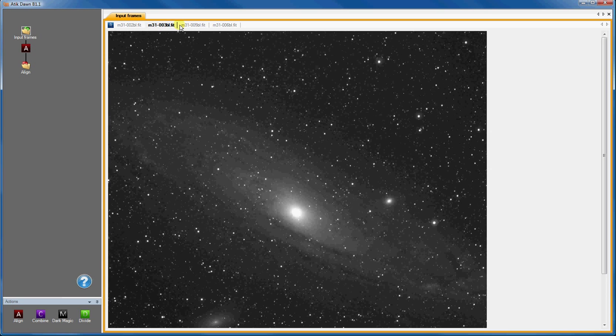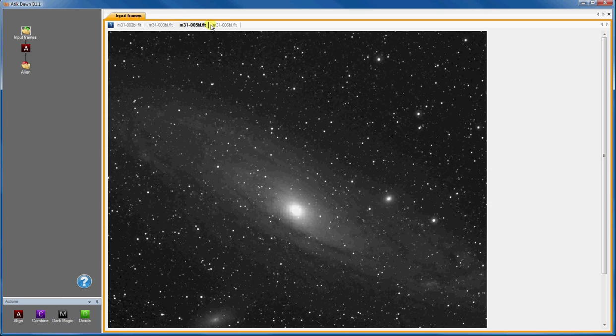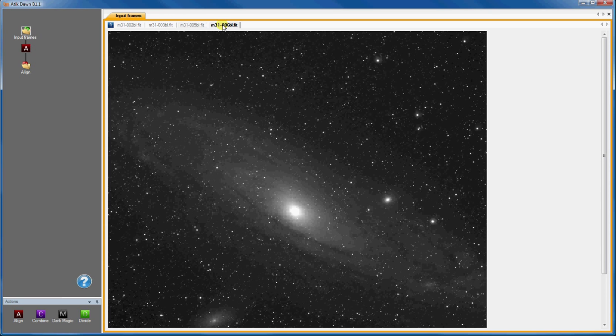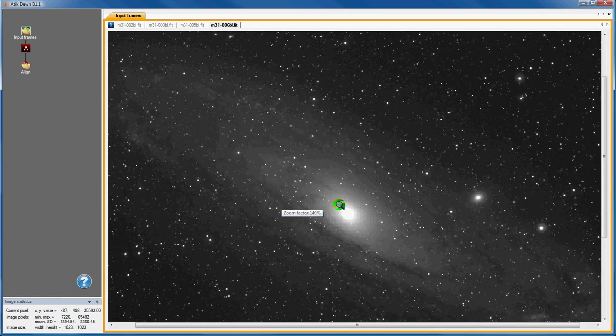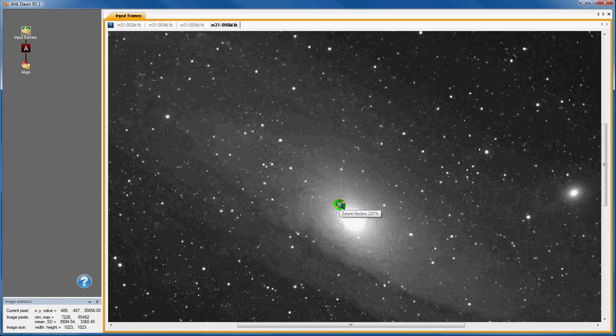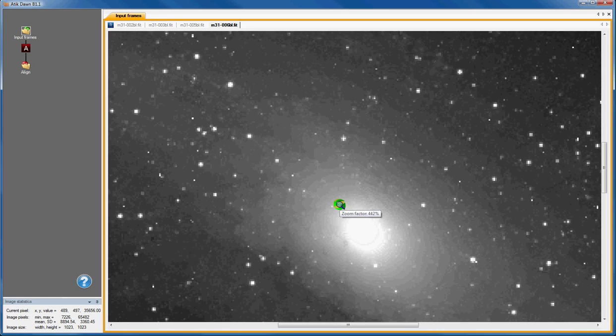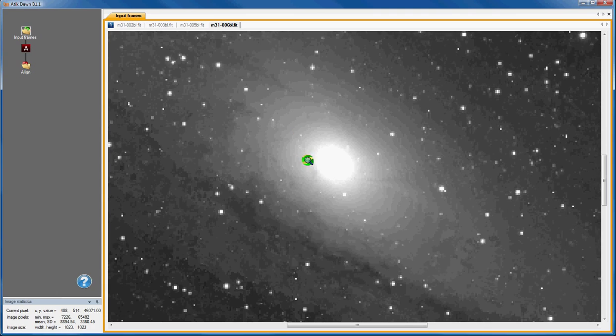I can select any one of the images by clicking on its tab. I can zoom and pan within an image window using either the mouse or the keyboard.